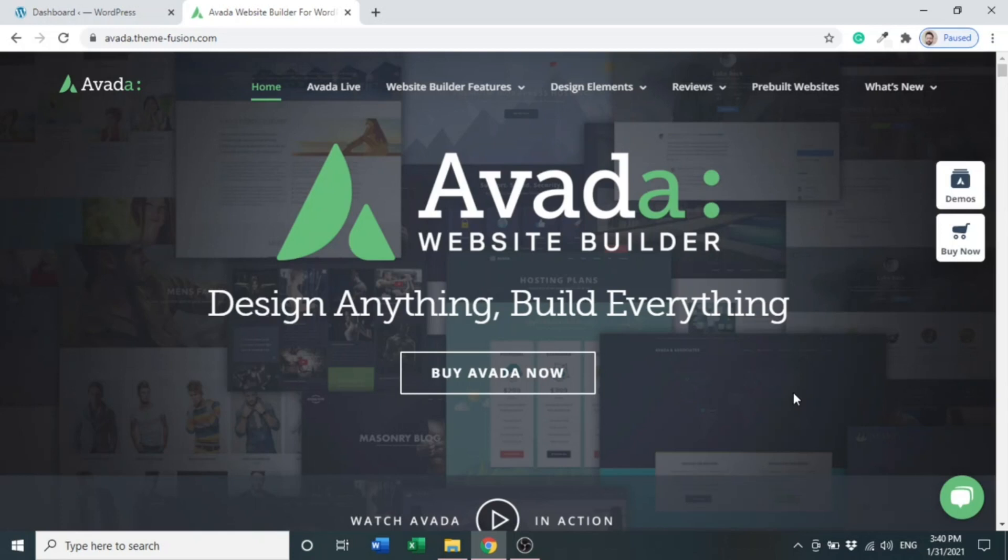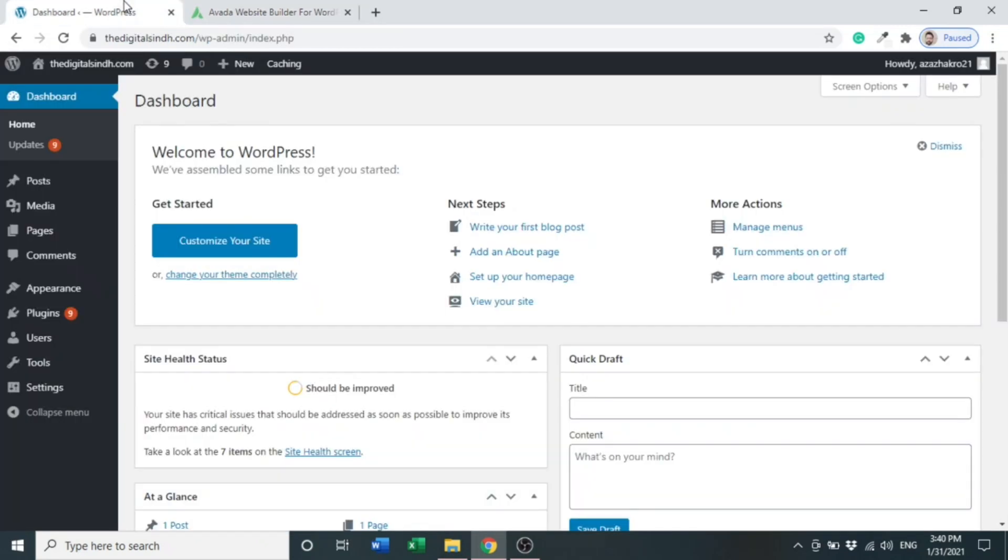In this video, we will install our theme. So let's see how we can install our theme in WordPress. Let's come to the WordPress dashboard. Here you can see there are many options, so first of all we would install our theme.